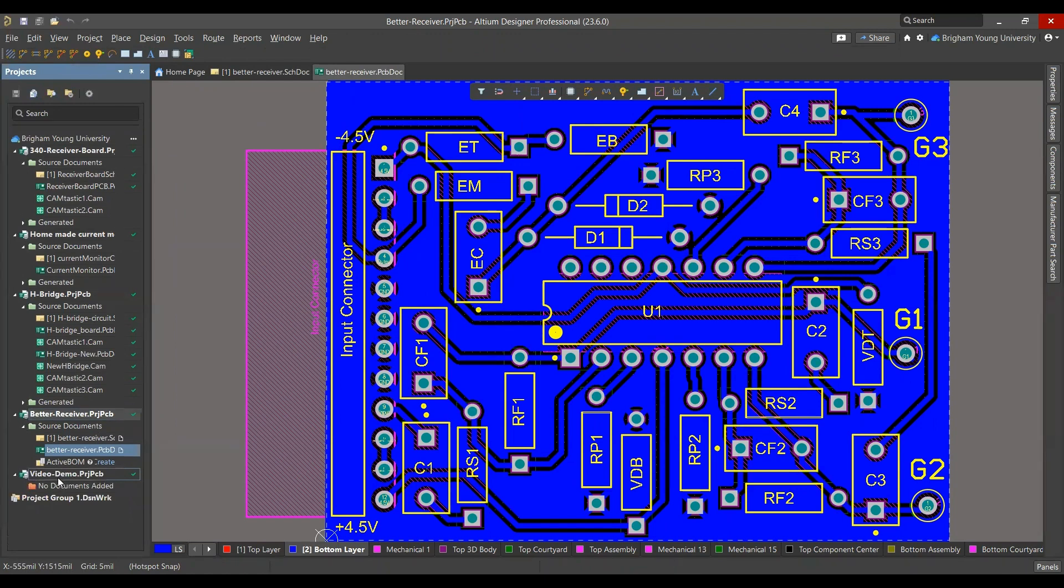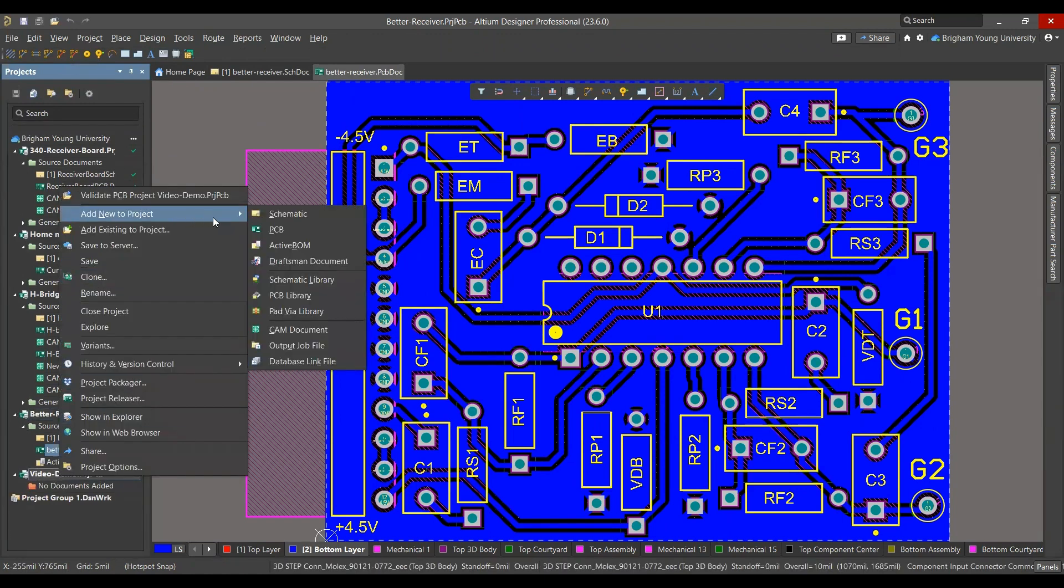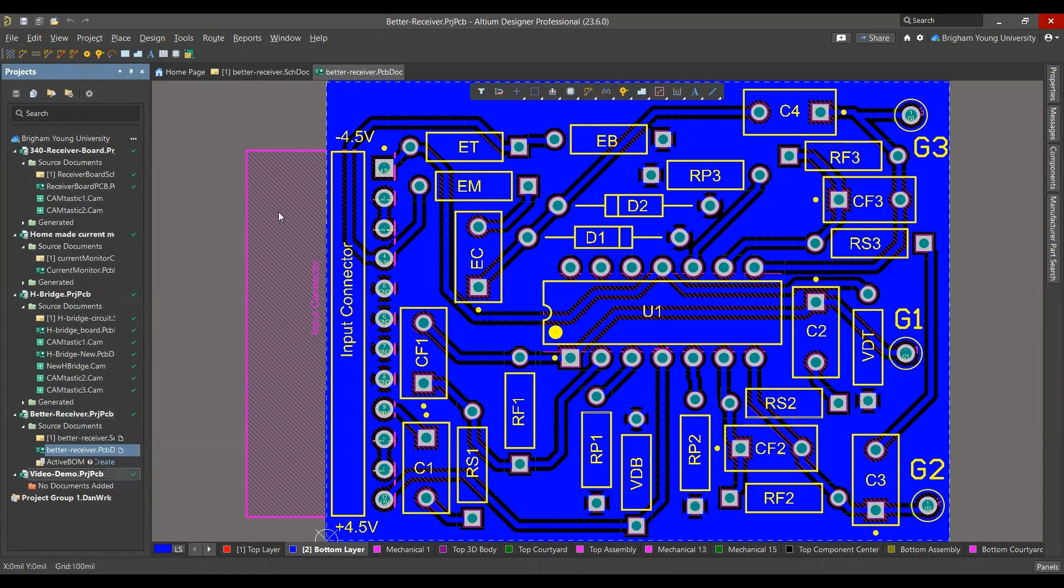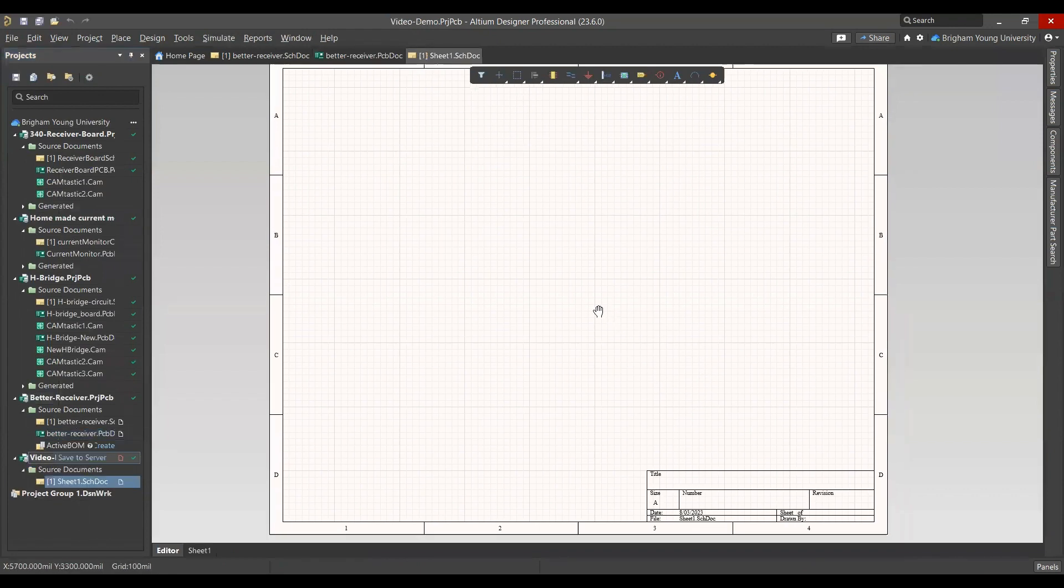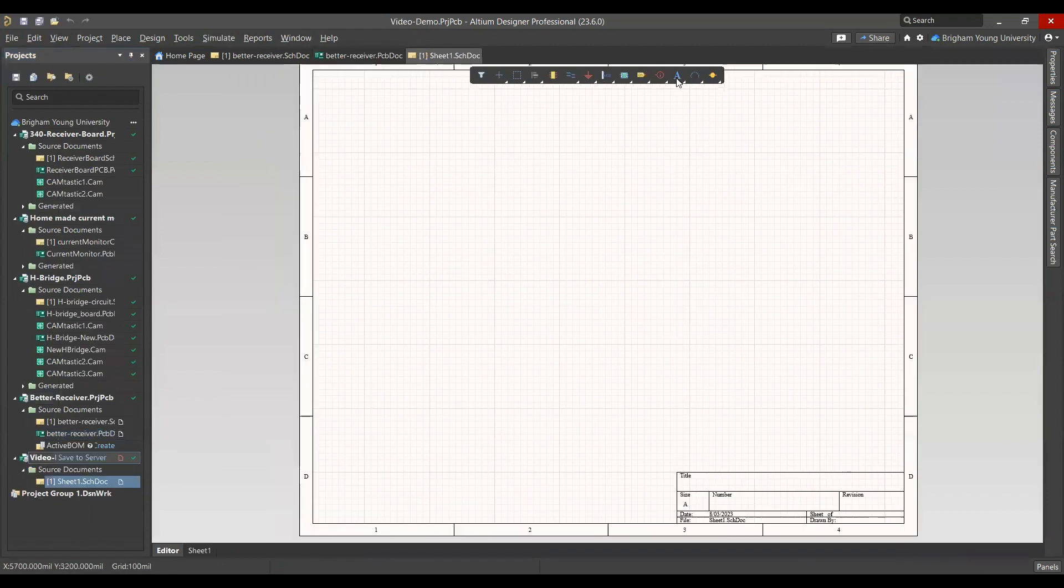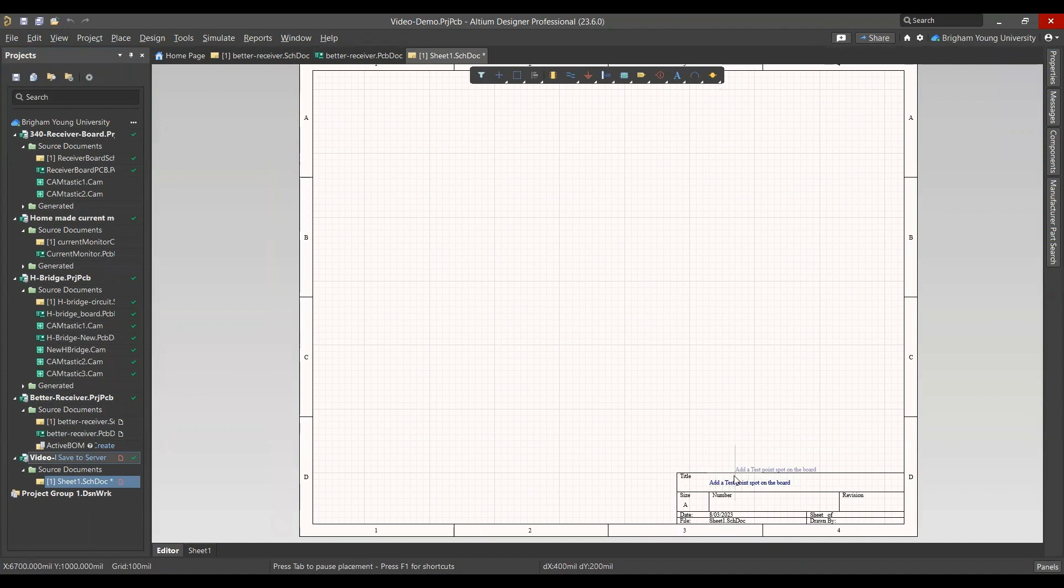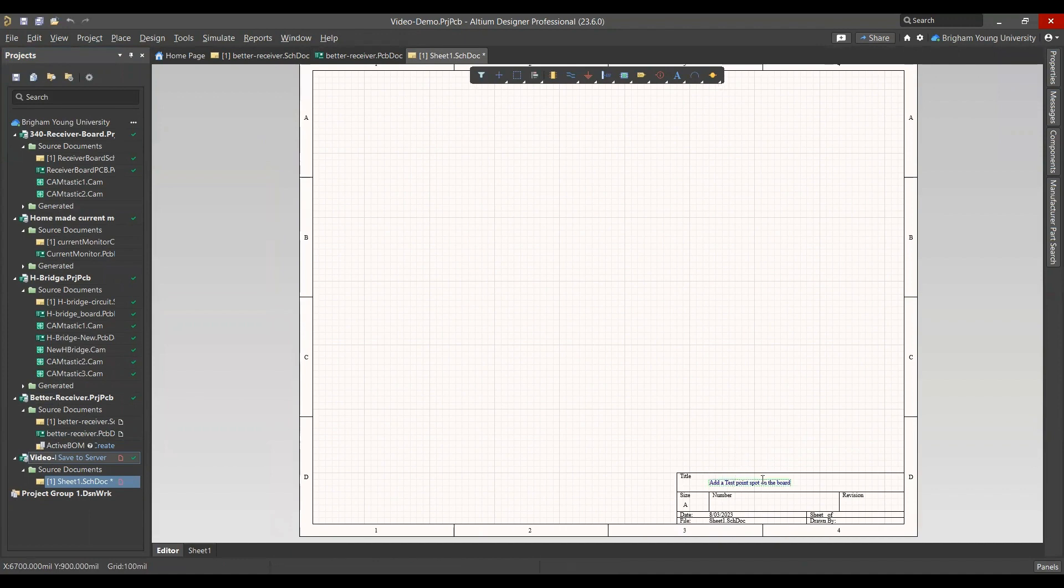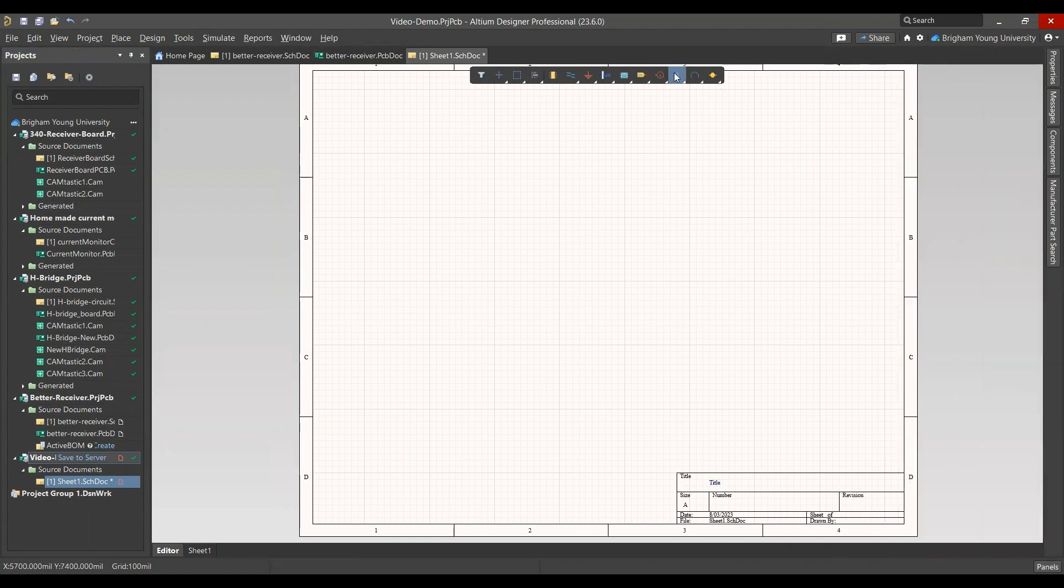Once you have that, you'll right-click on your project, add new to project, and you'll select Schematic. Good practice would be using text right here and giving your project a title. I'll cover more on how to do this in the next video, but title, it's just this text button here.